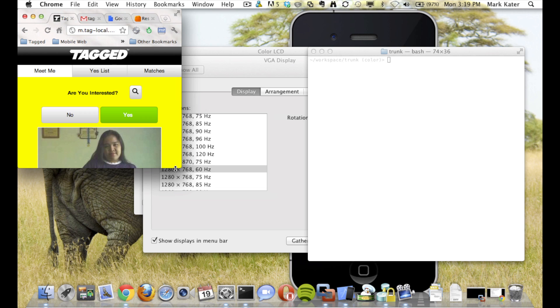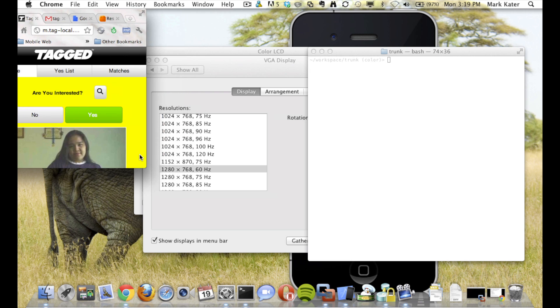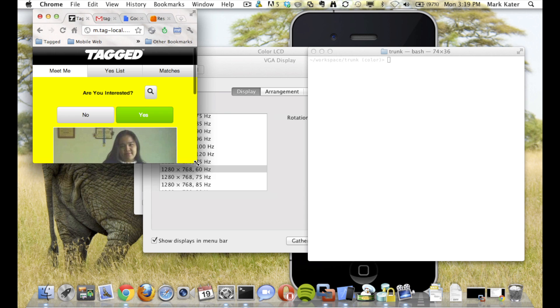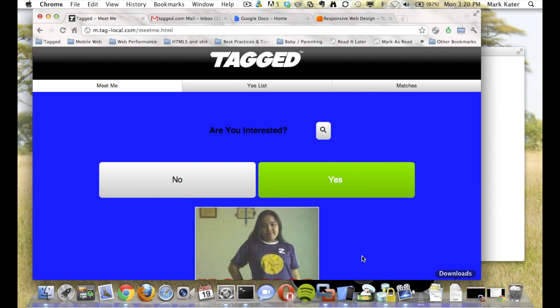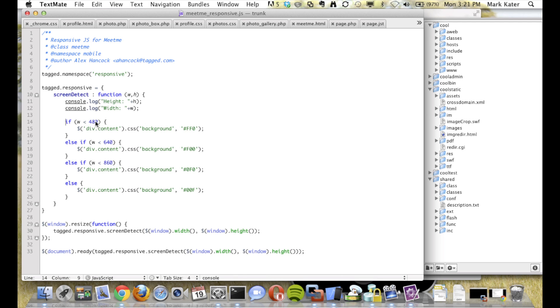Now I'm going to go over how to actually respond to the screen size. This is a very basic example. For different tiers, I'm just doing something very simple where it adjusts the background color. So for something this small, it says yellow. A little bit bigger, it goes red. Bigger than that goes green. And really big, it goes blue. We have JavaScript that detects the screen size, so every time the window is resized we check the width. If the width is less than 480 pixels, for the div where the class is content, it sets the background to FF0, which is yellow.